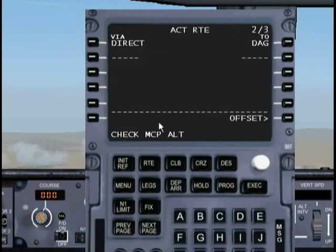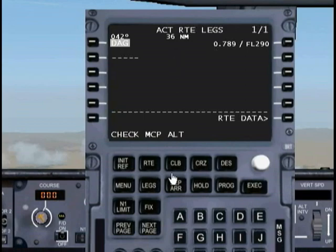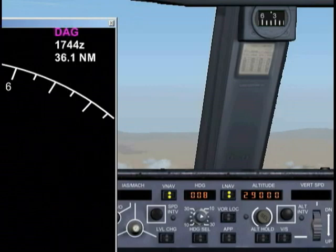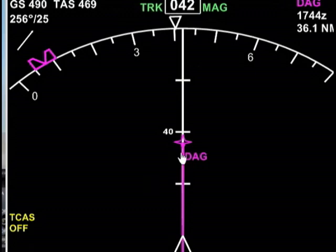Let's look at our legs page. We're 36 nautical miles away from Daggett at a flight level of 290 and a speed of 0.789 Mach. The problem is that in 36 miles, the FMC is going to disconnect because it doesn't know where to go from there — we haven't programmed that point in. As you can see, there's Daggett, and from there it doesn't go anywhere.